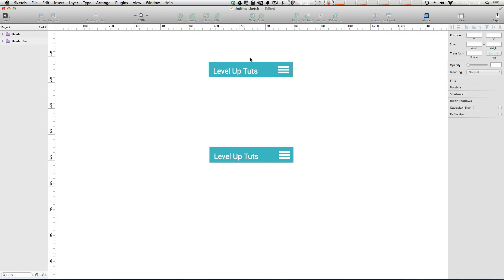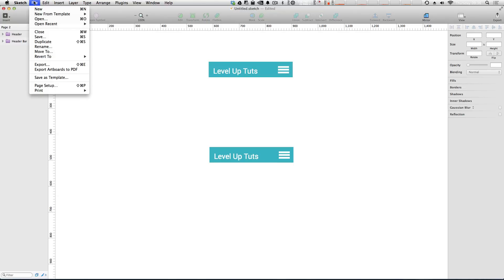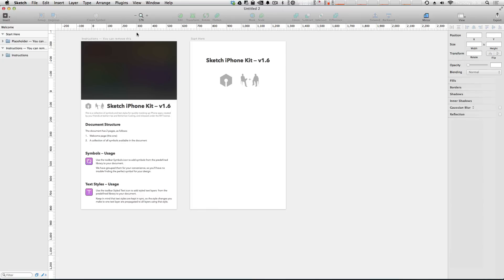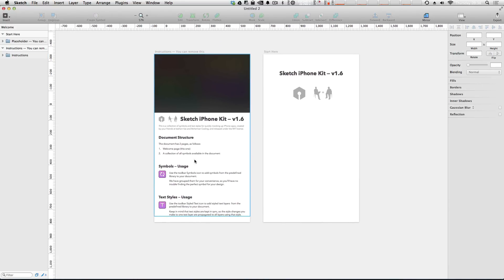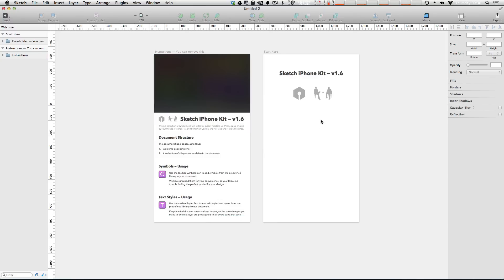Luckily, Sketch 3 includes a UI kit for iOS, which essentially includes a whole bunch of symbols from the iOS user interface. Let's get started by selecting File and New from Template. Now we're going to select iOS UI Design. You can see it gives us some brief instructions - basically the document structure, welcome page, and collection of symbols for the iOS predetermined user interface guidelines.